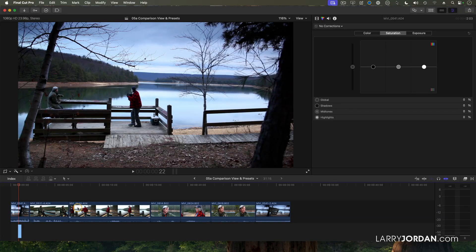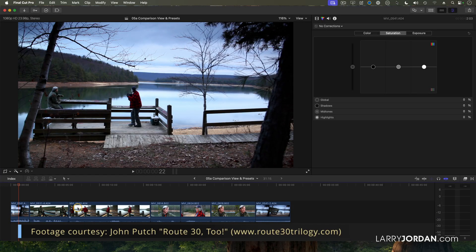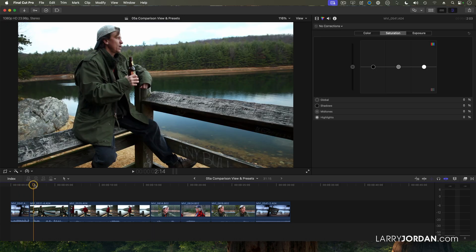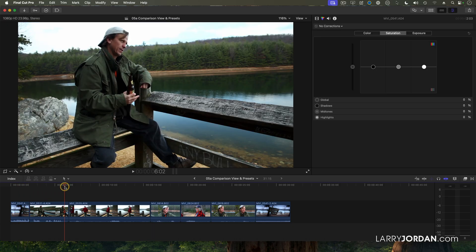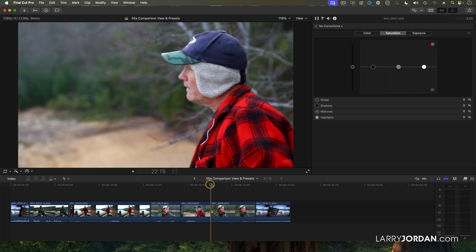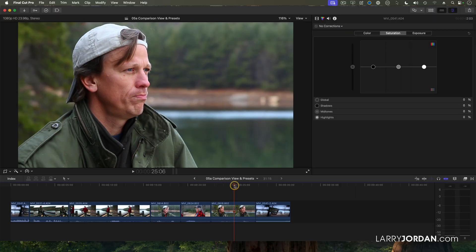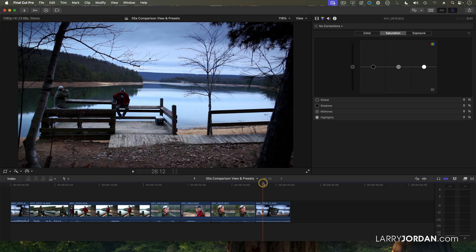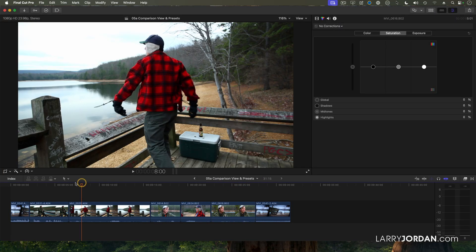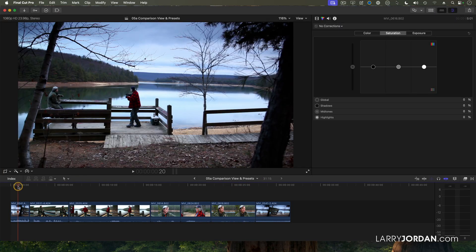This is a scene from John Putch's film Route 32. Our two heroes are on a cold winter day having a conversation over a beer, as guys will do.